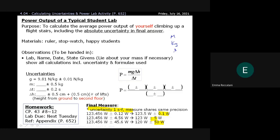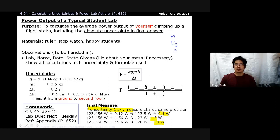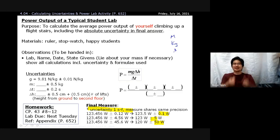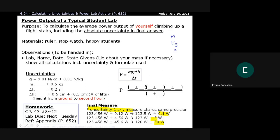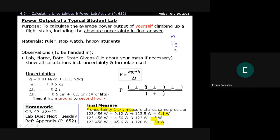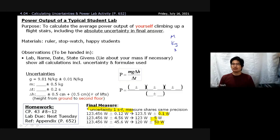If your height and uncertainty are in centimeters, convert both to meters before doing your calculations. The height H in the formula must be in meters.